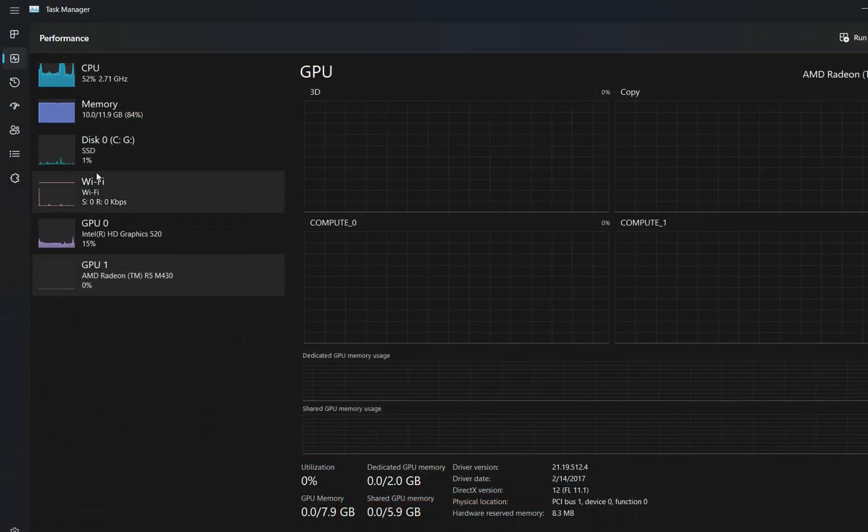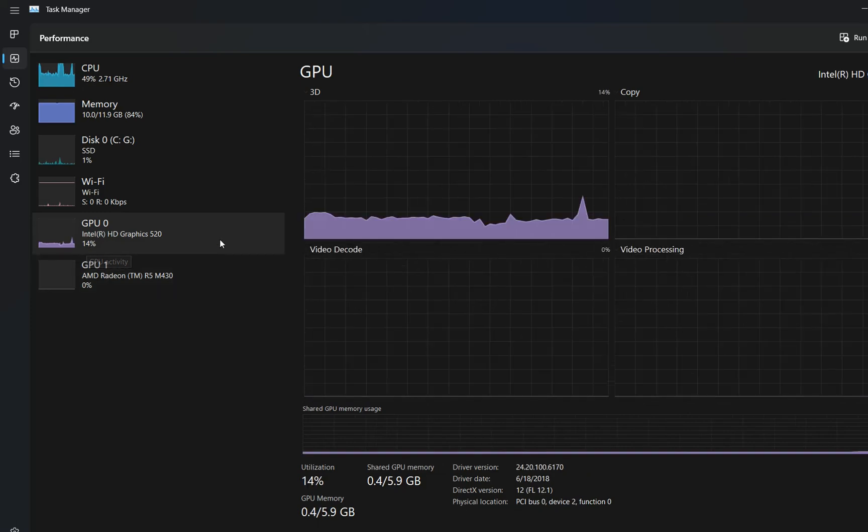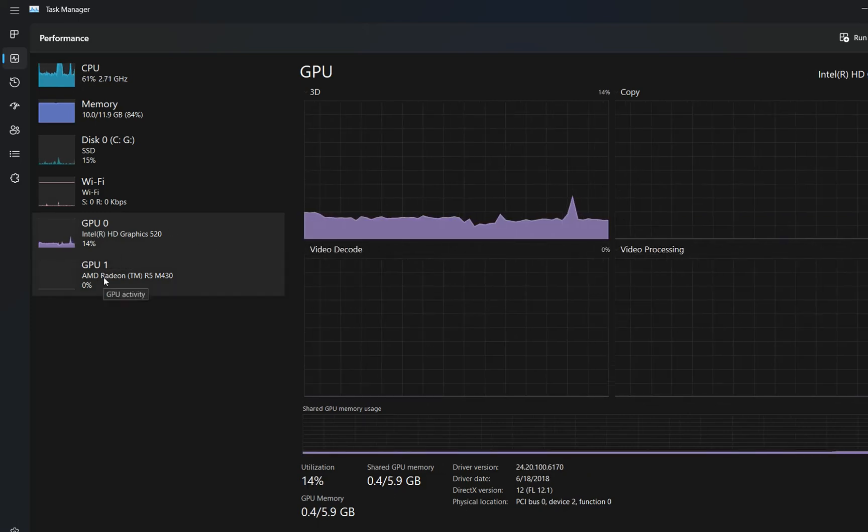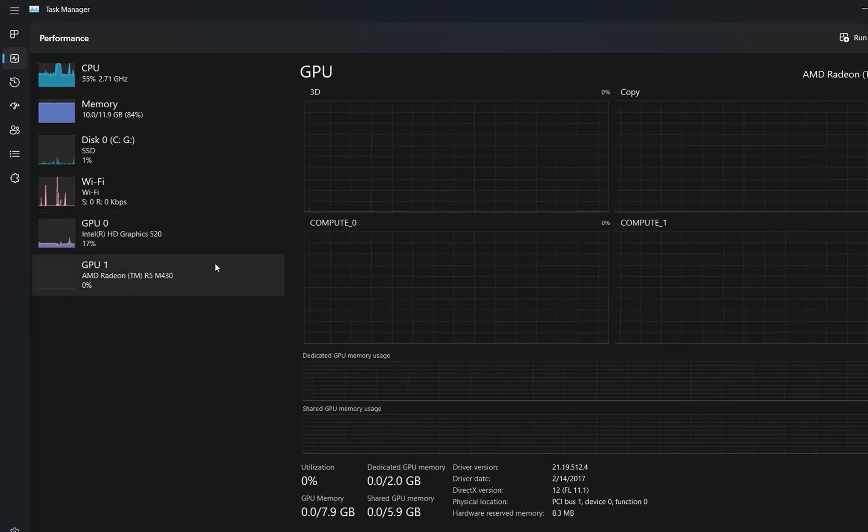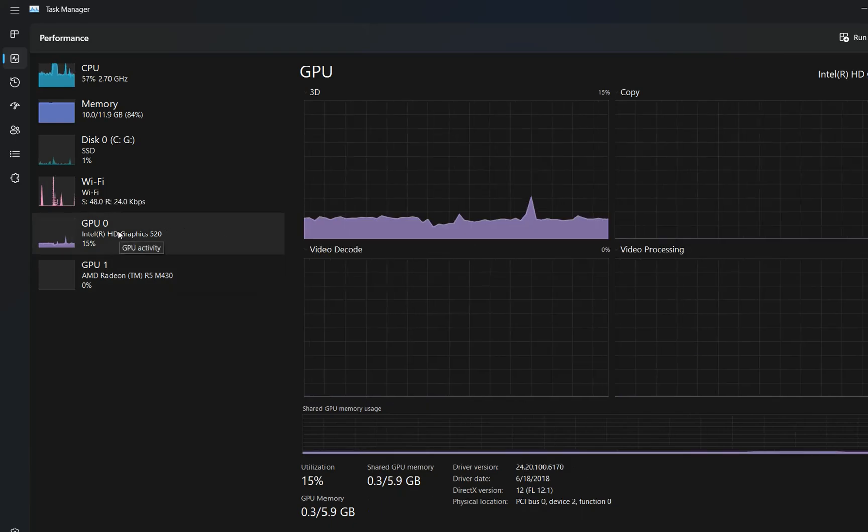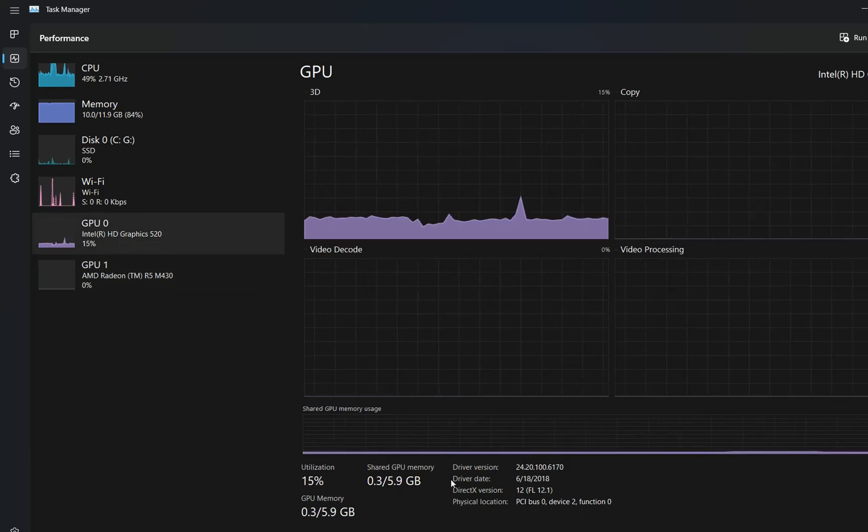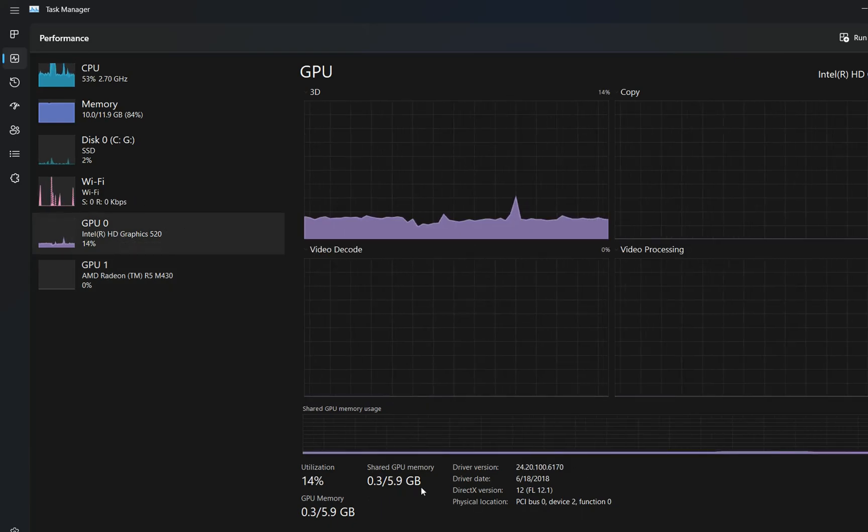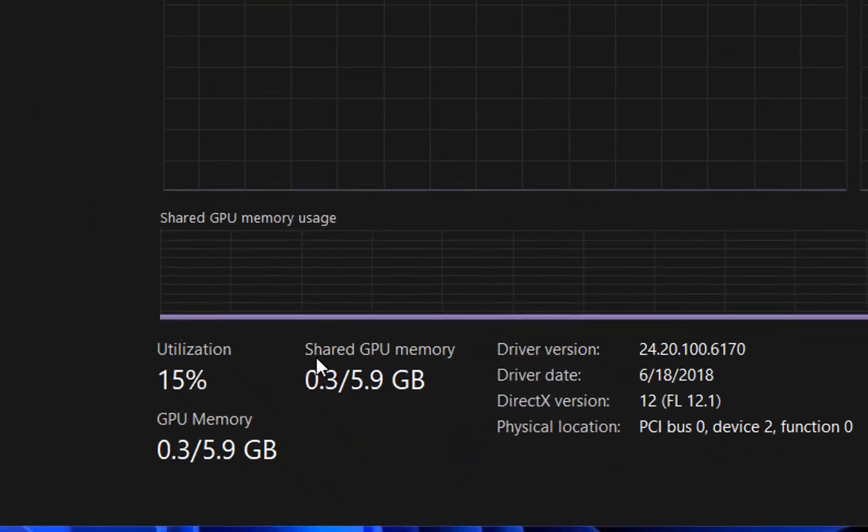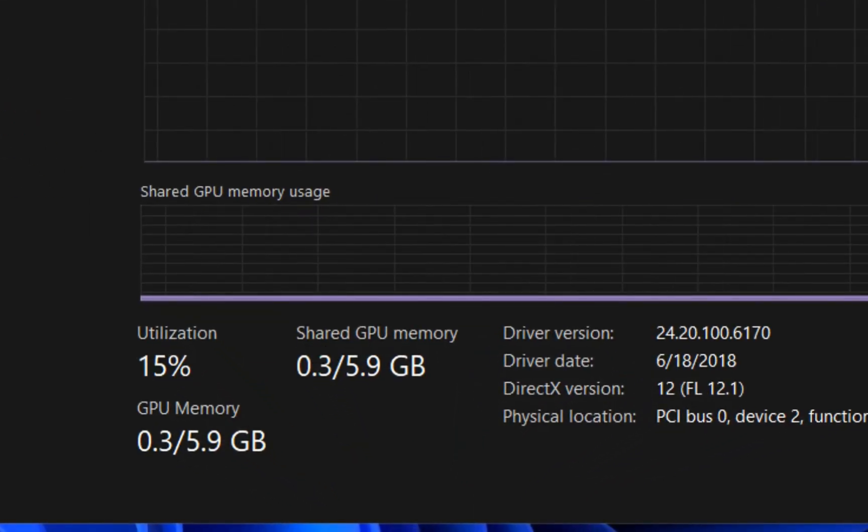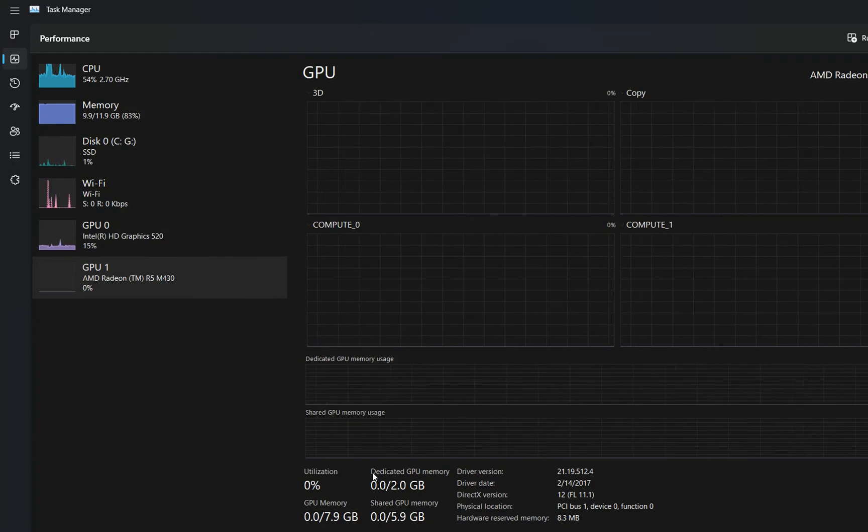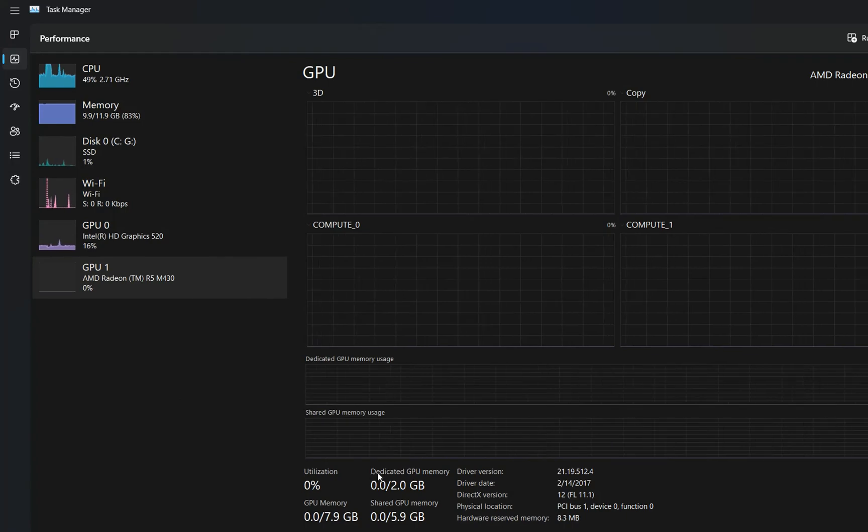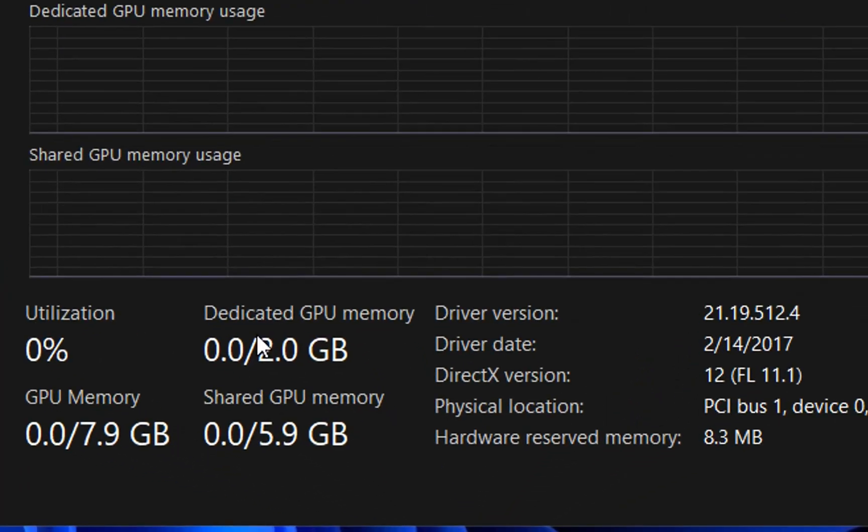So now on the left I can see GPU 0 which is my Intel and GPU 1 which is my AMD. But actually, once I click over GPU 0, I can see over here on the right that this is shared GPU memory. And when I click over GPU 1, I can see that this is dedicated GPU memory.